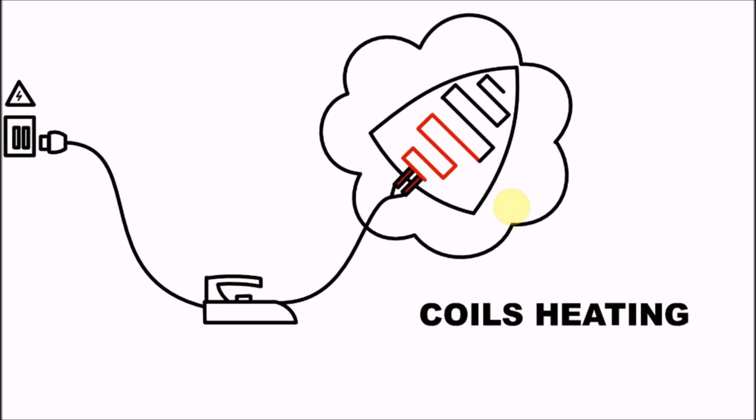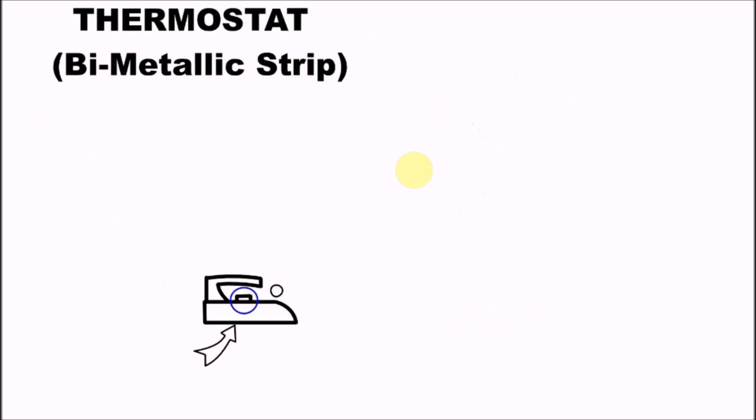Another thing you may wonder about is that particular clicking sound you hear on the electric iron - when your iron goes off you hear it click, when it comes on you hear it click. What makes that sound is the thermostat.